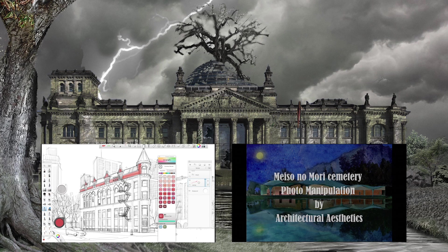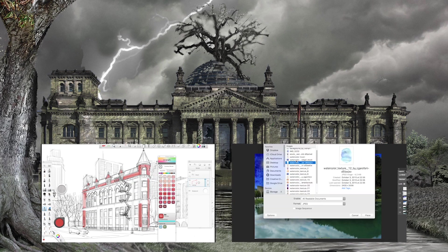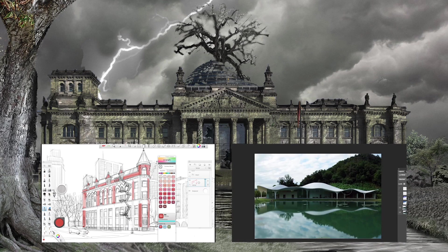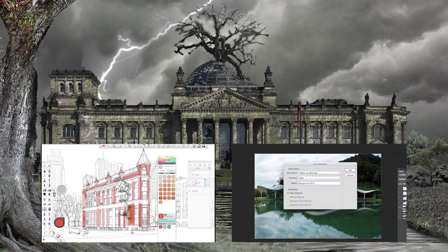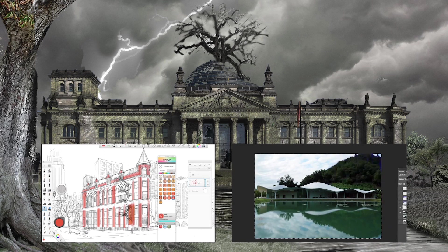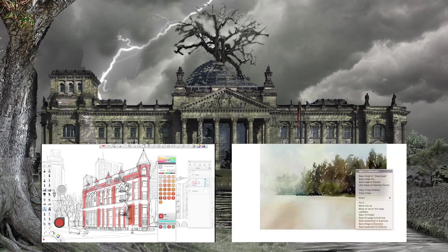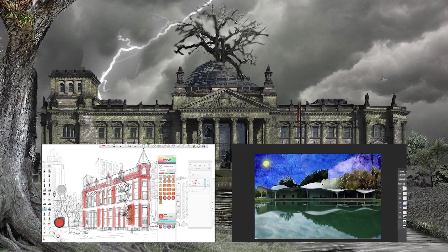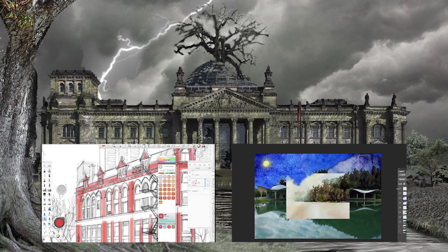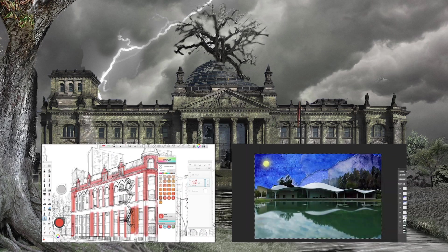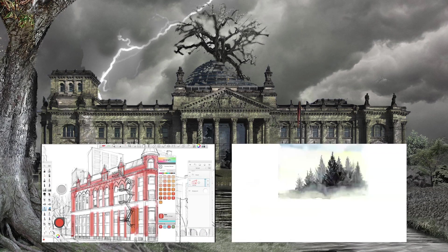Alright guys, so that's all I got to say about architectural photo manipulation for today. If you found this video informative, please take some time to comment and like this video, and most importantly please subscribe to this channel so that we can grow as a community. And until next time, goodbye.